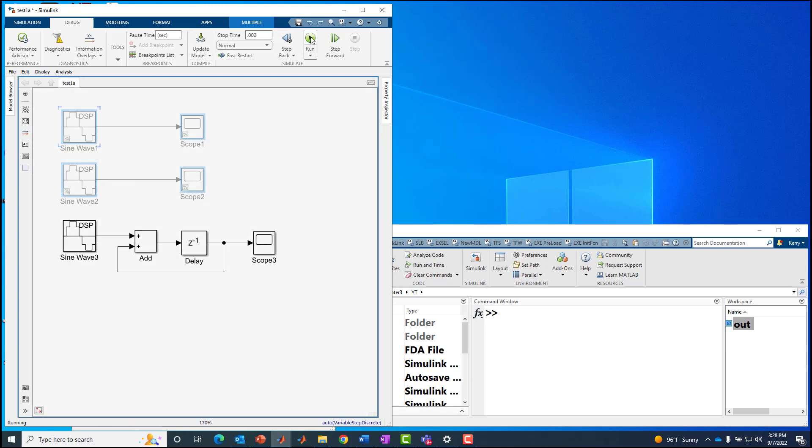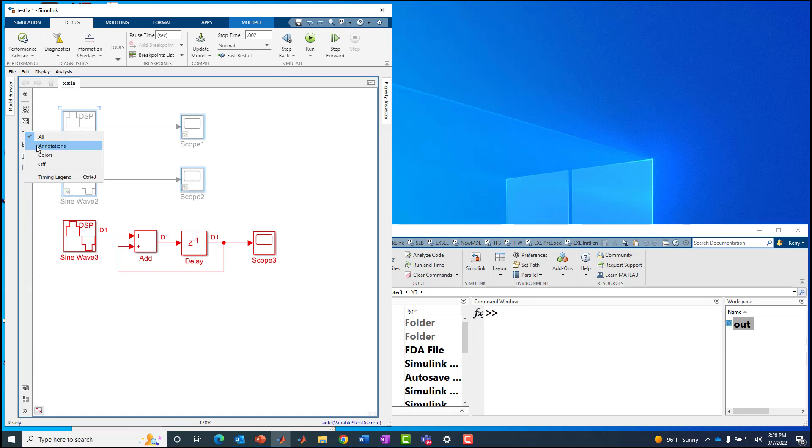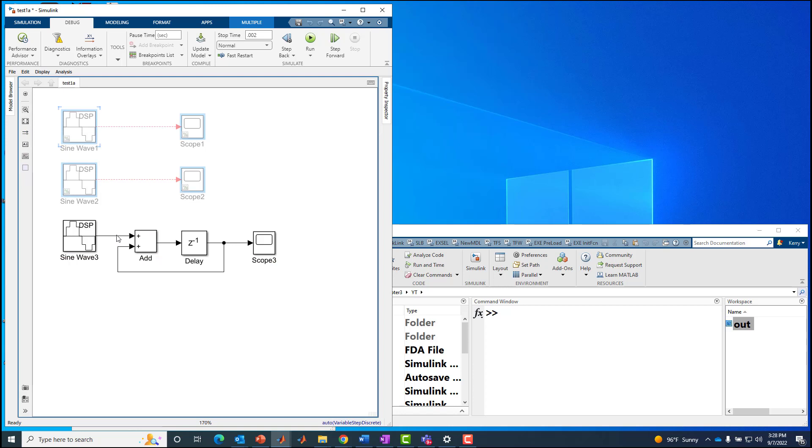I'll turn off the sample time colors. We don't need that right now. So you don't see any four by one or frame size parameter.